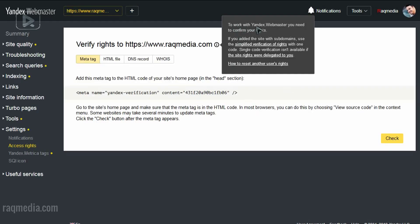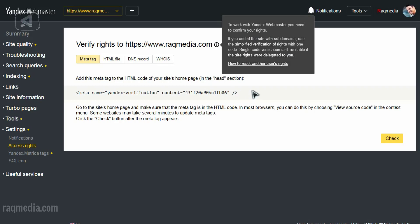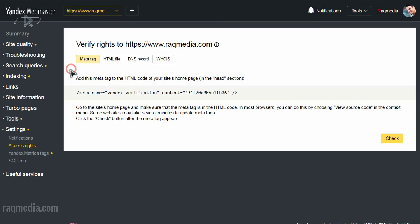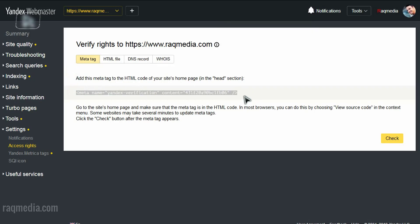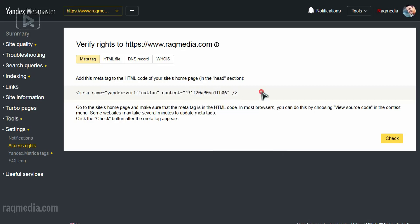So in order to work with the Yandex Webmaster, you need to confirm your rights. You need to inject this metadata into your website HTML or in the source of your WordPress or Joomla script. So what we need to do is to copy this metadata, which is a verification. Right click and copy.